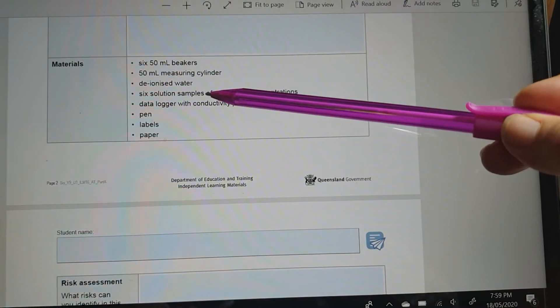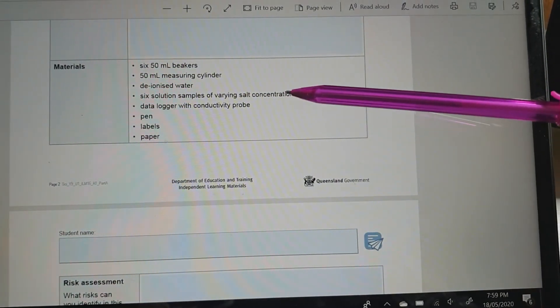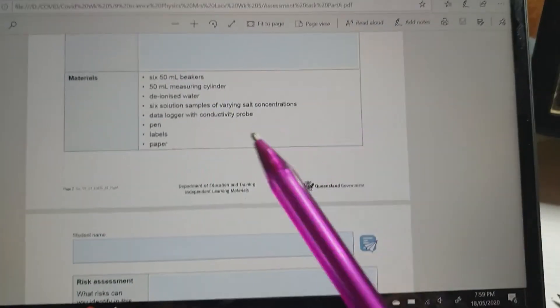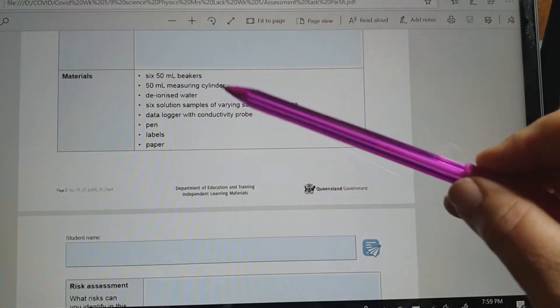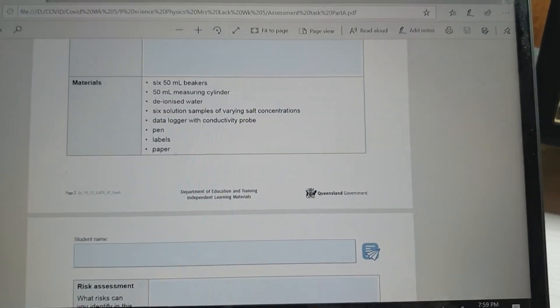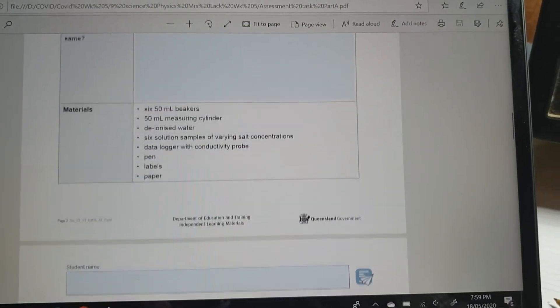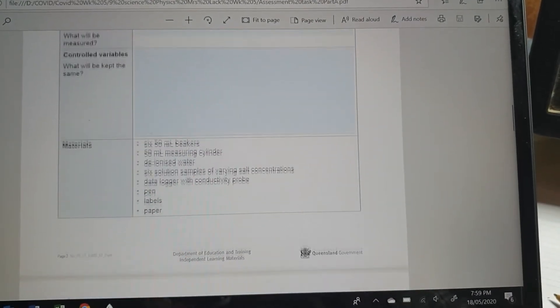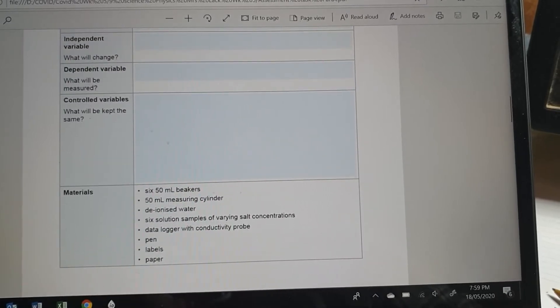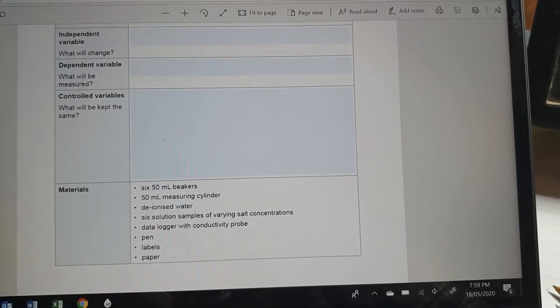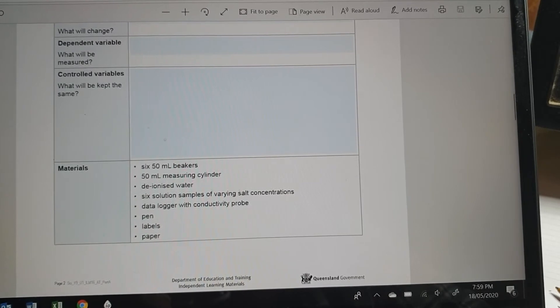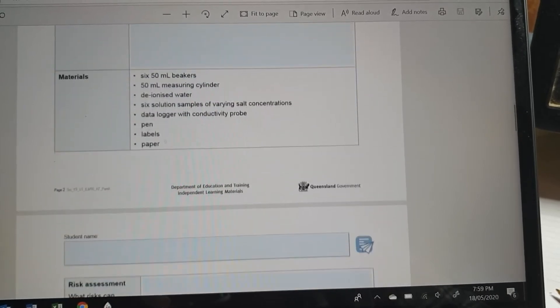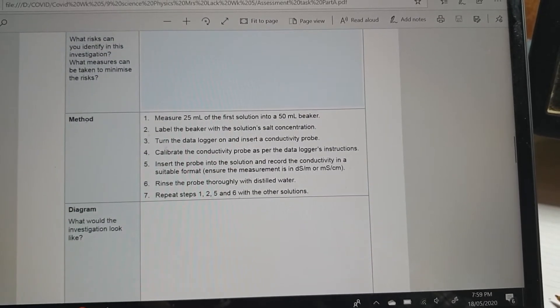She's got six solutions with different concentrations. But she's going to use 25 mils. So the things that she's keeping the same, she's keeping the volume the same, she's using the same data logger, she's using the same beakers.